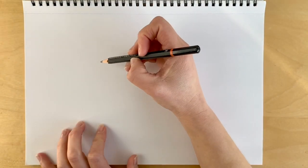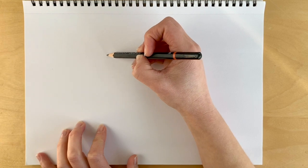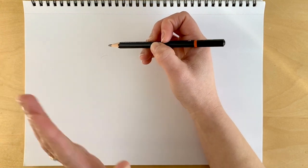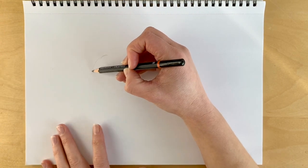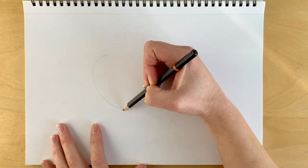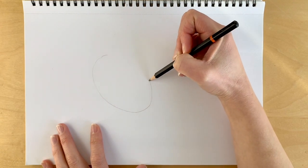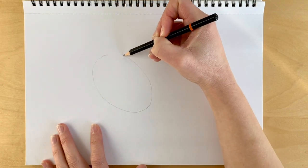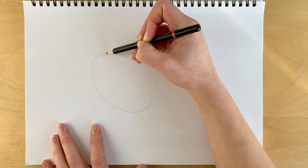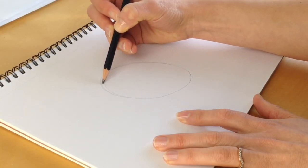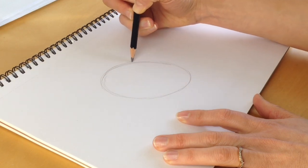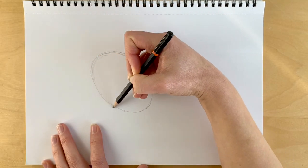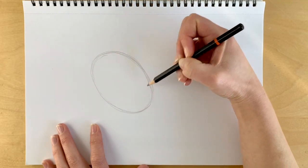We're going to start off with the body of the hare, which is going to be a large oval shape tilted to the left-hand side. Just very lightly in pencil, don't press too heavily because we need to rub this out afterwards. We're drawing an oval shape like this.